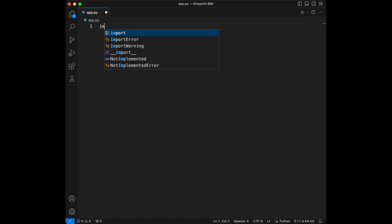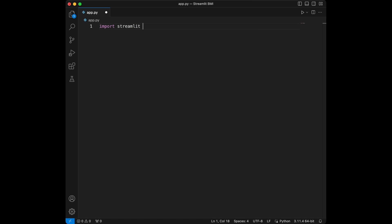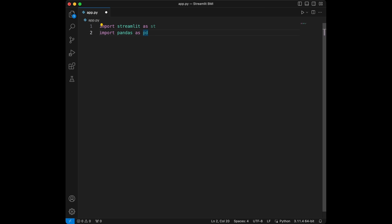Of course, we are going to import Streamlit first and we are going to import pandas. Actually, I need to import it as st and here we are ready to go.